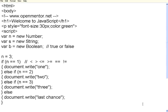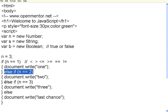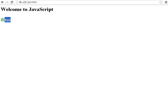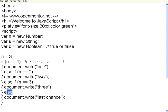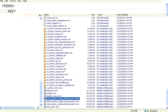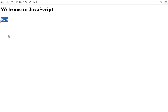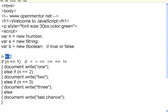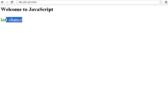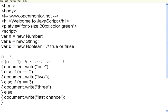Let me execute this. I have the main if condition, else if some condition, else if some condition, and finally another else. It prints 3 because n is initialized to 3. If I set n equal to 2, it prints 2 — based on the value of n, the corresponding if is executed. If I give n equal to 7, it is not equal to 1, 2, or 3, so it comes to the else part and prints 'last chance'.